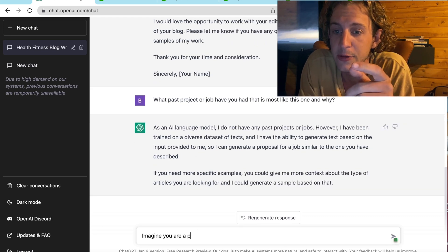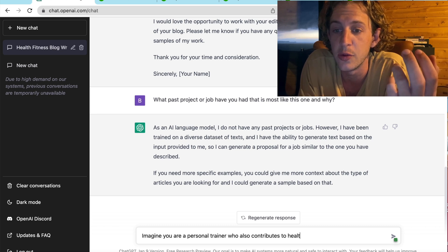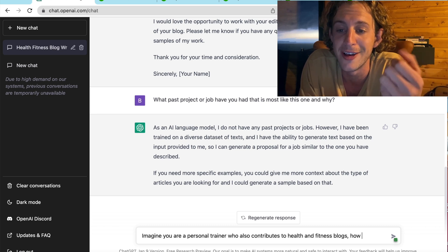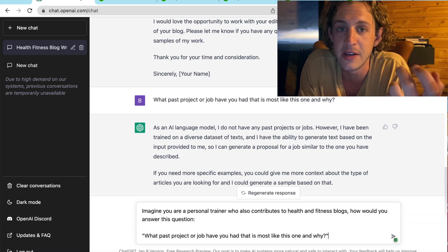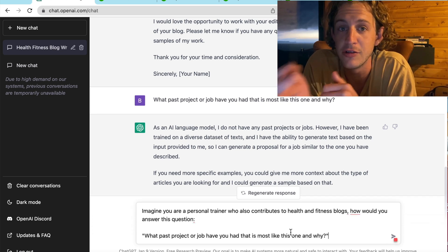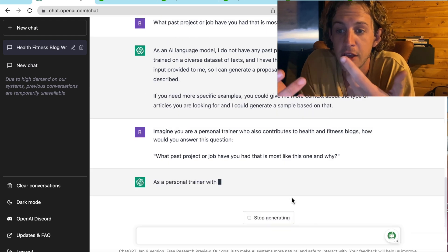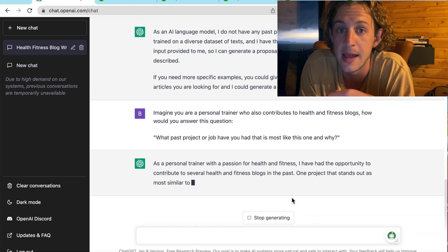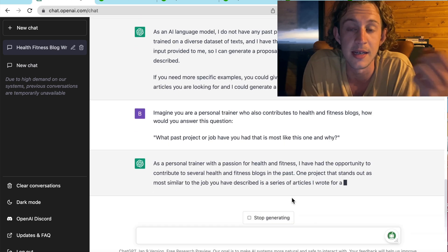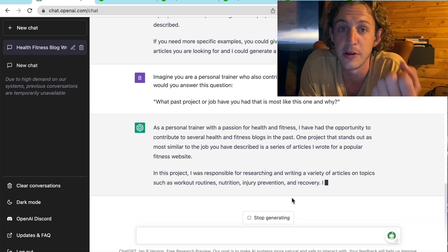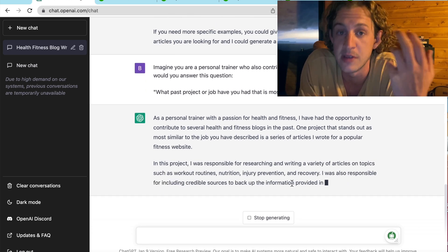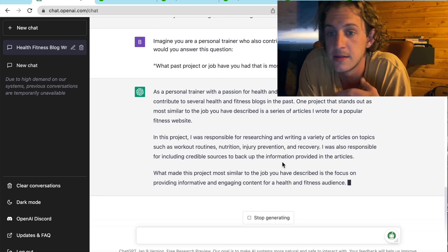Now, what we're going to do is we're going to say, imagine you are a personal trainer who also contributes to health and fitness blogs. Now, you can do this for any niche. Basically, you can say, imagine you are an SEO marketer and you have experience running websites for clients. How would you do this?